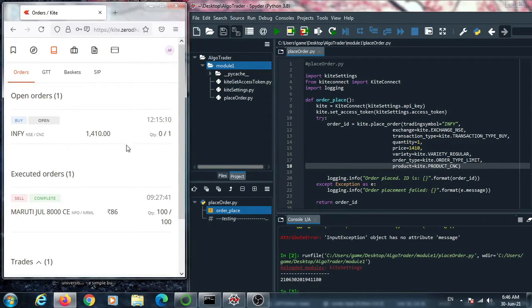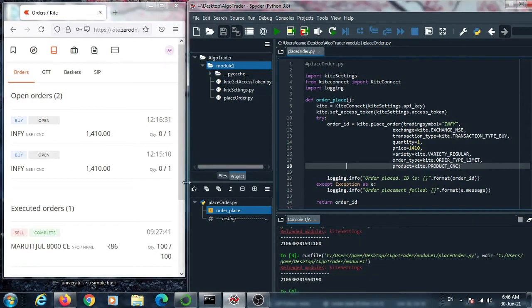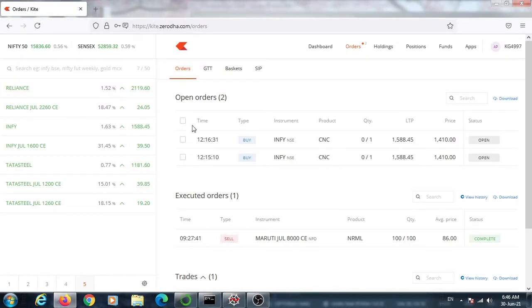I run this code once again to place another order. The second order is now placed. In these two orders, the current Infosys market price is one thousand five hundred eighty-eight and our buy price is one thousand four hundred ten, so when the market price falls below one thousand four hundred ten, these two orders will be executed. Every time you run this code, another order is placed.